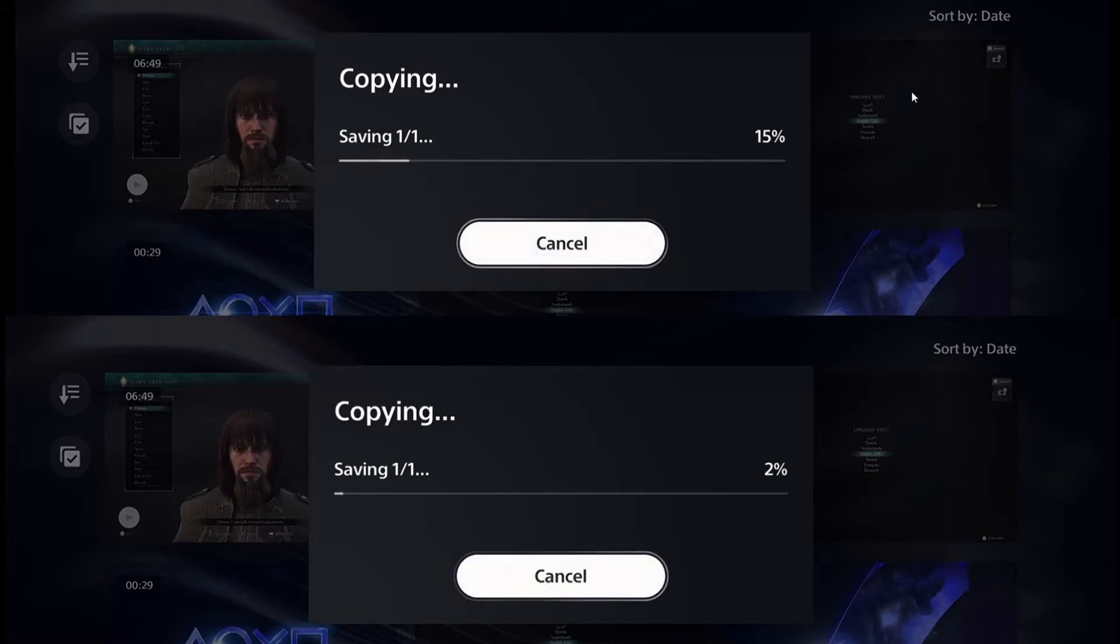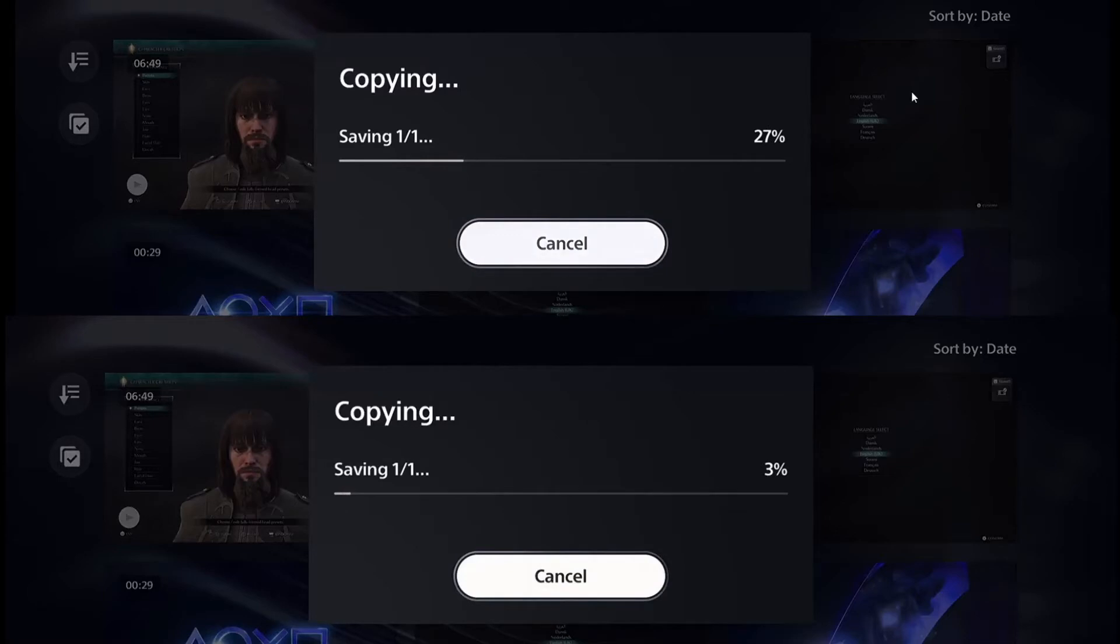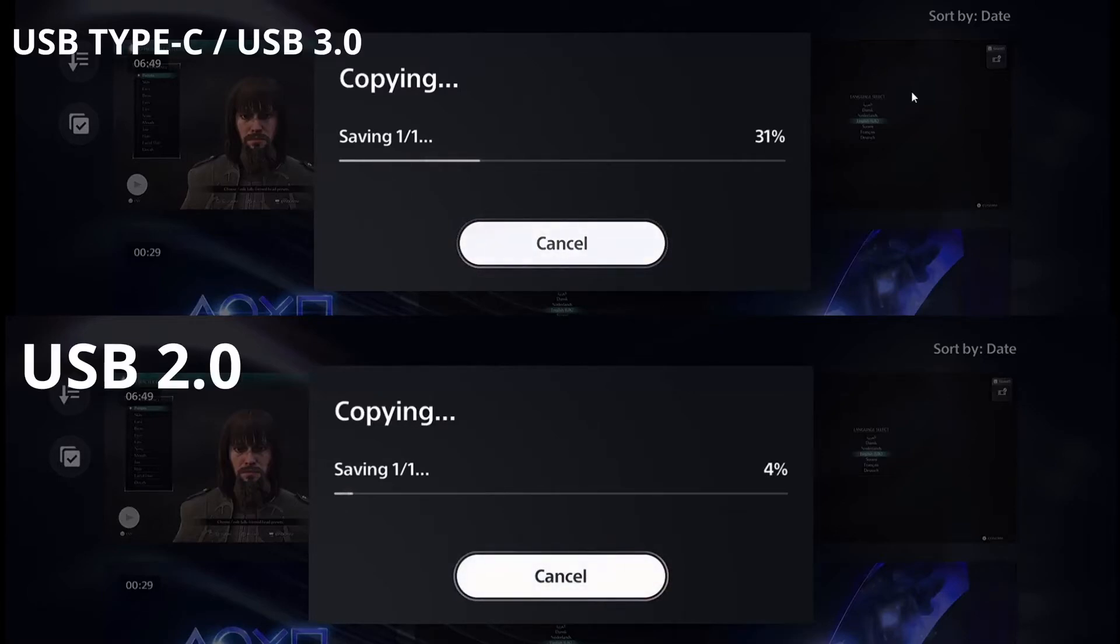It's not a trick, it's just understanding how USB on the PlayStation 5 works. The PlayStation 5 supports USB 3.0 or more, so if you use USB 2.0 your transfer speed will be abysmal.